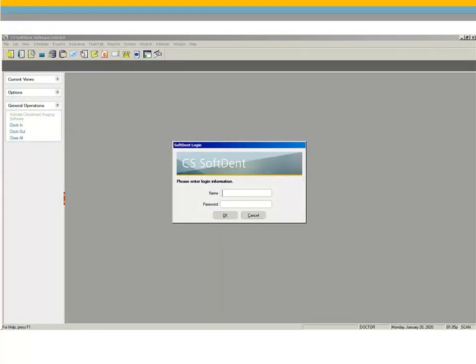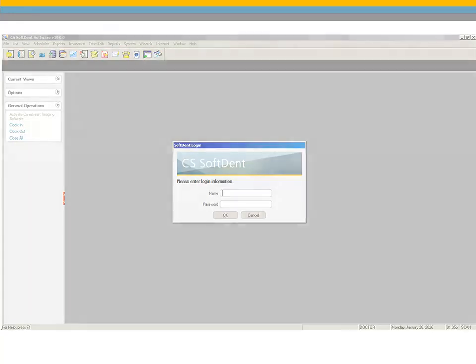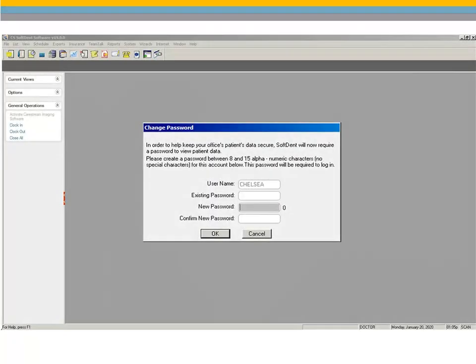In this version of Softdent, a password is now required at login. If an employee did not previously use a password, they are now required to enter a username and an 8 to 15 character password when logging in. A prompt asking for this information is displayed when the employee attempts to log in to this version of Softdent for the first time. The prompt is also displayed if a user has a password that is less than 8 characters or if the password contains special characters.